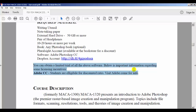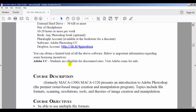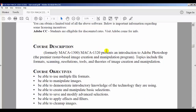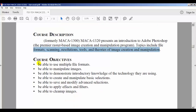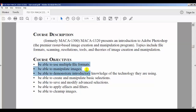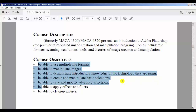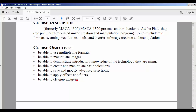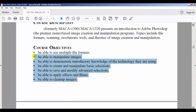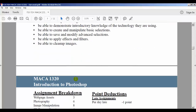This class is an introduction to Photoshop — the premier raster-based image creation and manipulation program. Topics include file formats, scanning, resolution, tools, and theories of image creation and manipulation. By the end of the class you should be able to use multiple file formats, manipulate images, demonstrate introductory knowledge of the technology, create and manipulate basic selections, save and modify, apply effects, and clean up images. Photoshop is the staple program for graphics — everyone in graphics knows Photoshop.